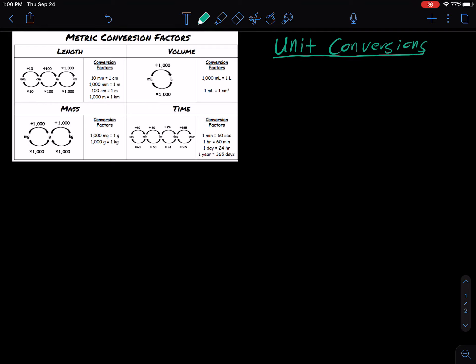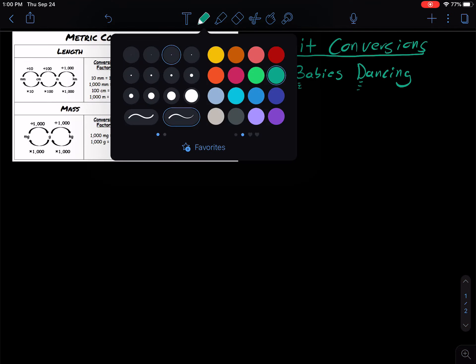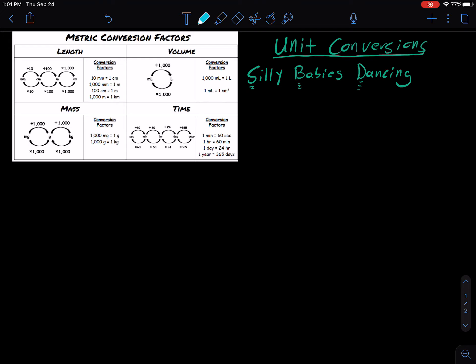Now with unit conversions, there are two main rules. Rule one is called Silly Babies Dancing. What we're focusing on are these letters: the S, the B, and the D. Silly Babies Dancing stands for: S stands for smaller unit, B stands for bigger unit. So when you go from a smaller unit to a bigger unit, you're going to divide.